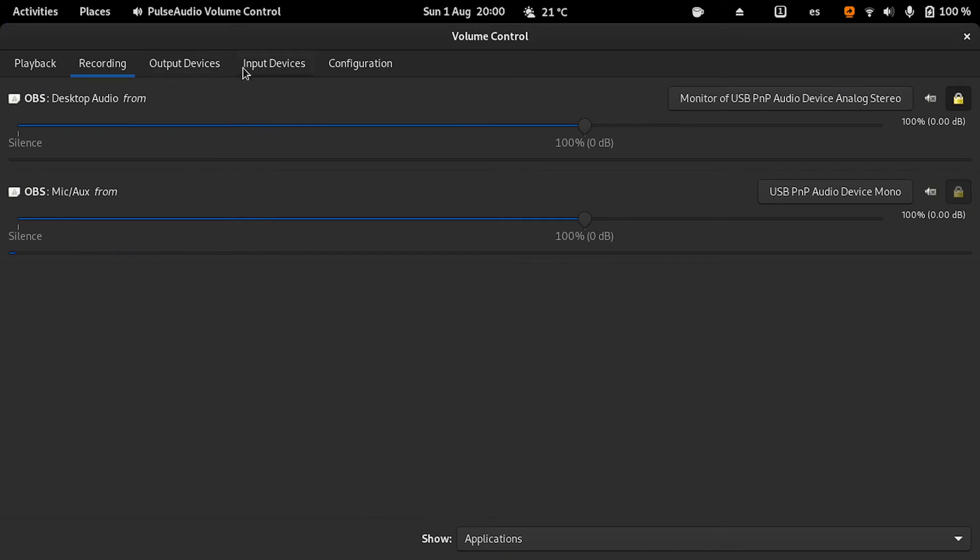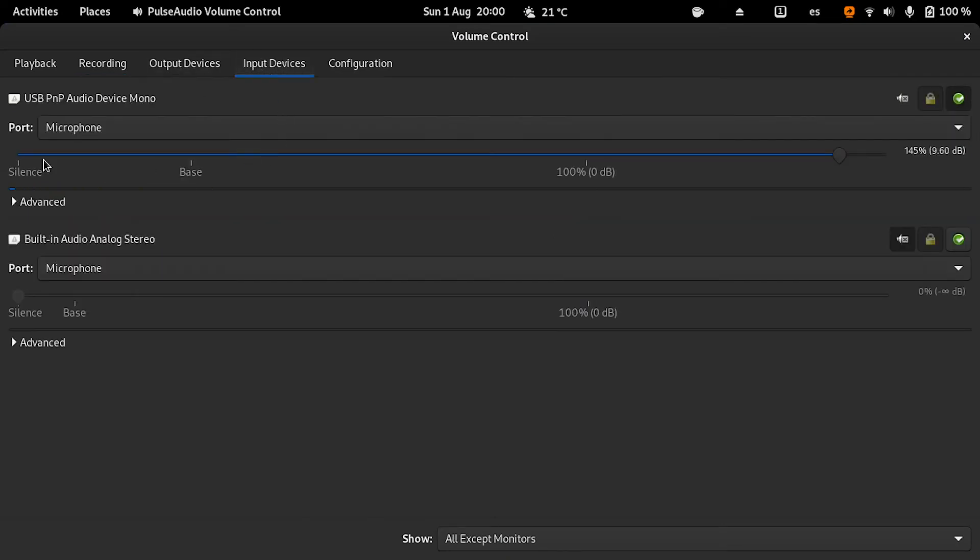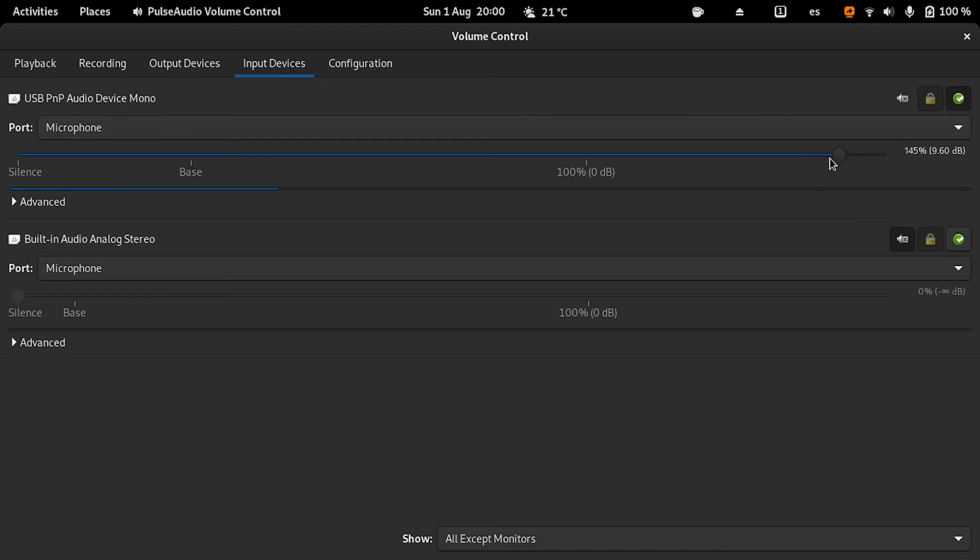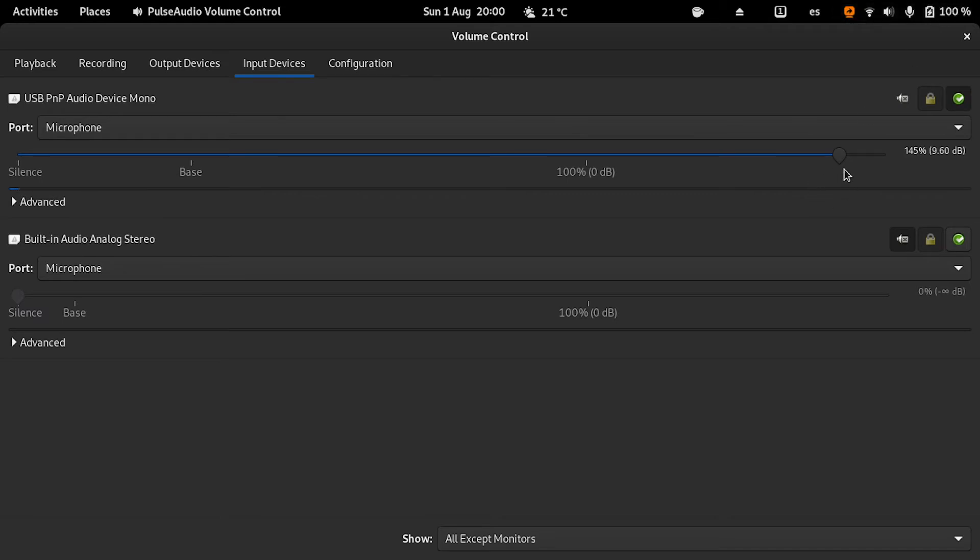So I have it here, PavuControl, and in Input Devices, here I have the USB microphone. And here is how, in my case, I boosted the volume. In this case, more than 100%—it's already set in the default settings—and here it's 145%.